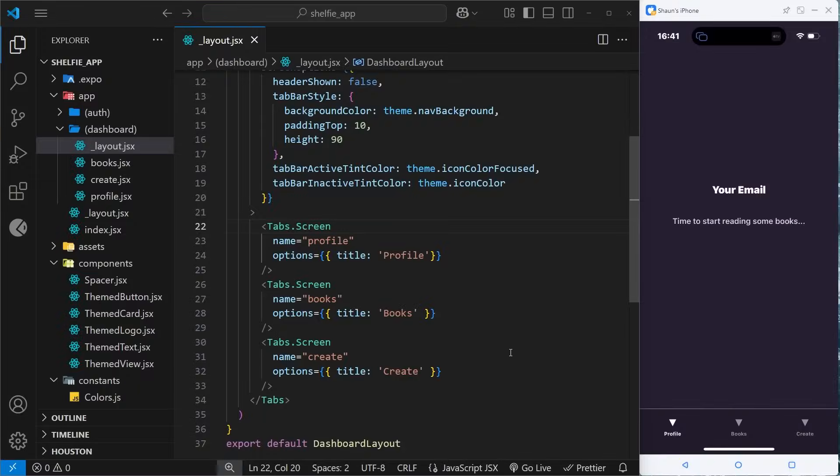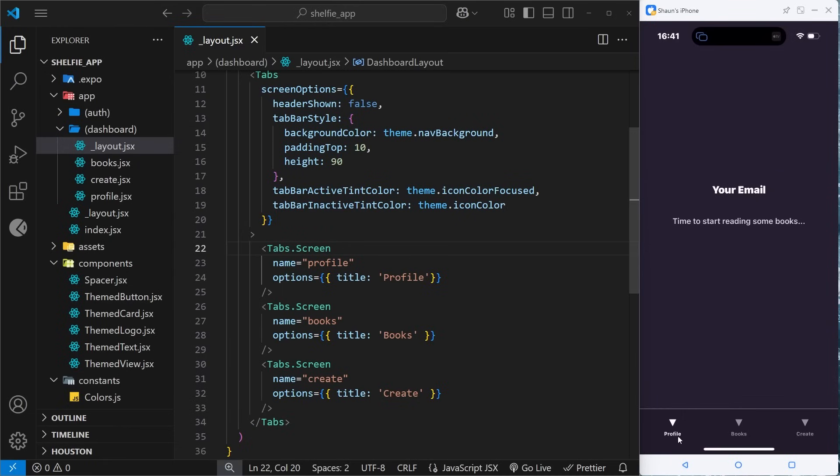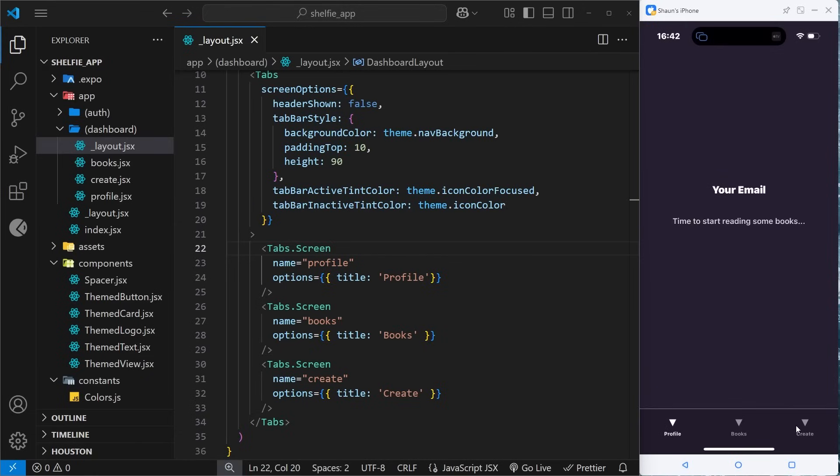In the last lesson we put together this tabbed navigation and it all works. I can navigate between the different pages by clicking on the tabs and the colors work as well - we've applied different theme colors so it works for light and dark.